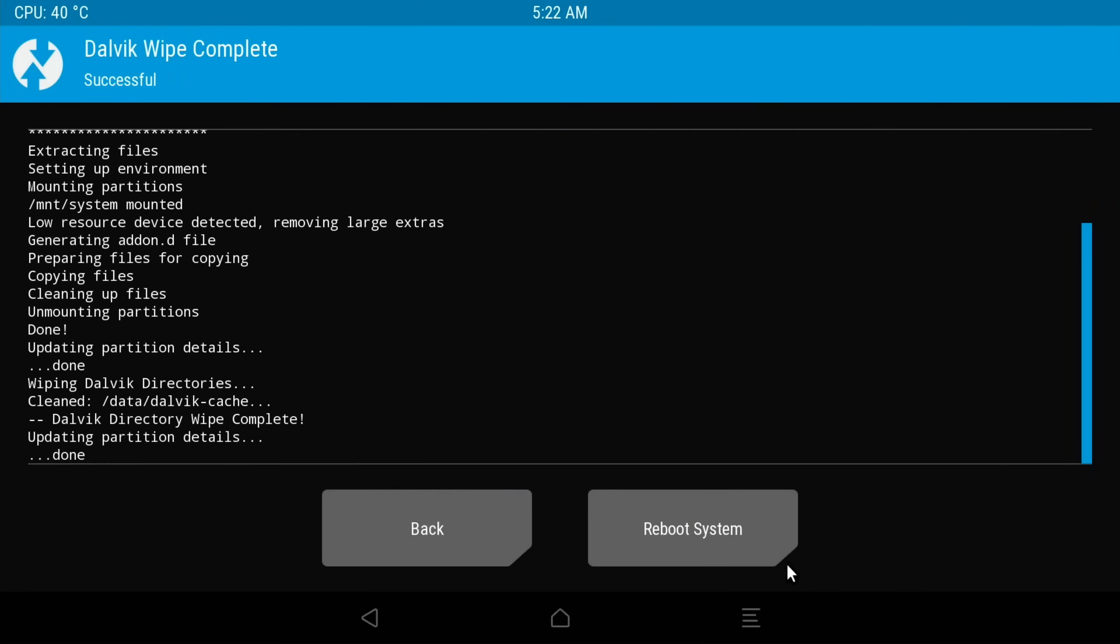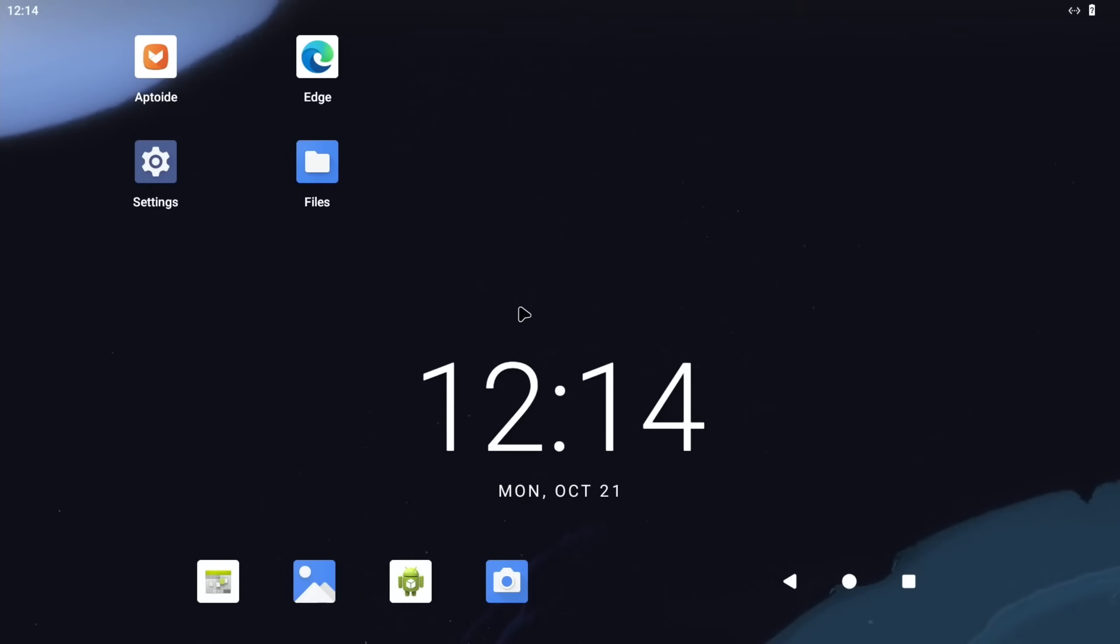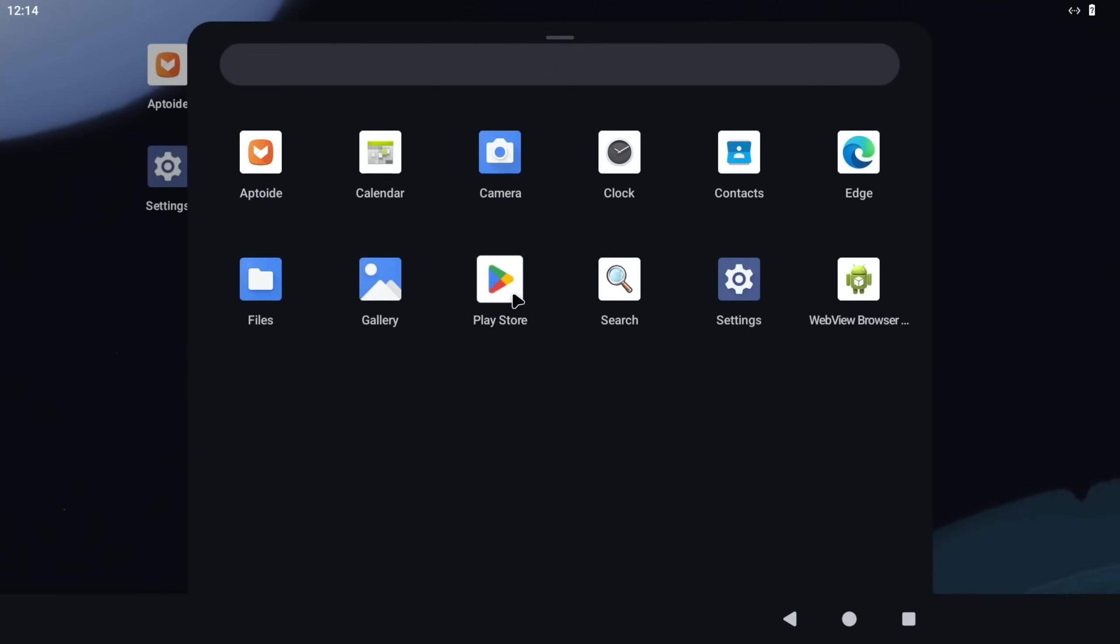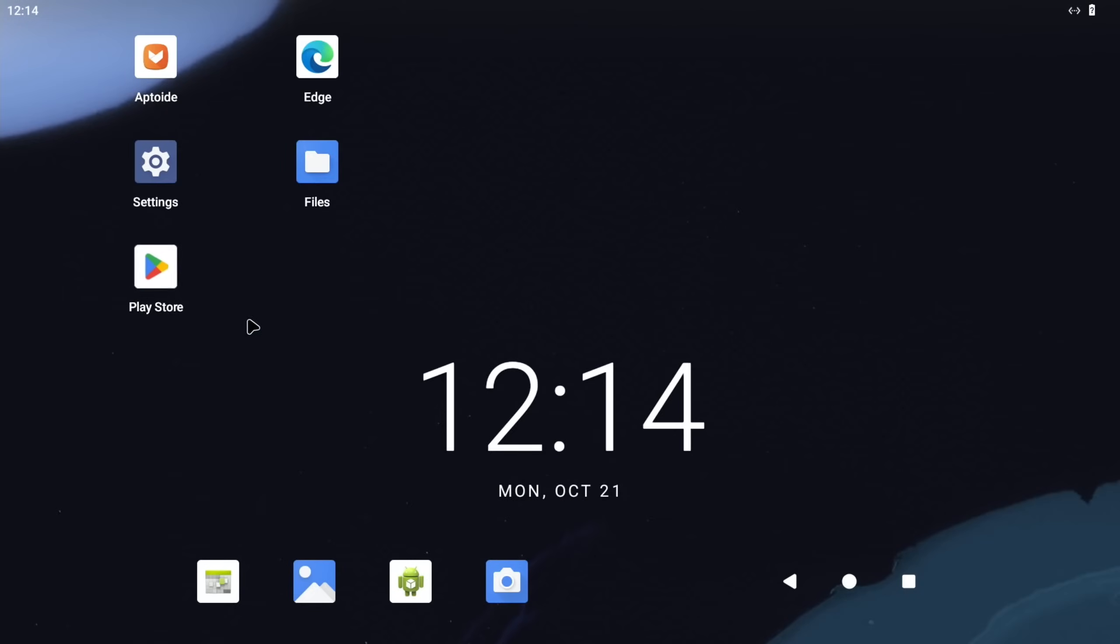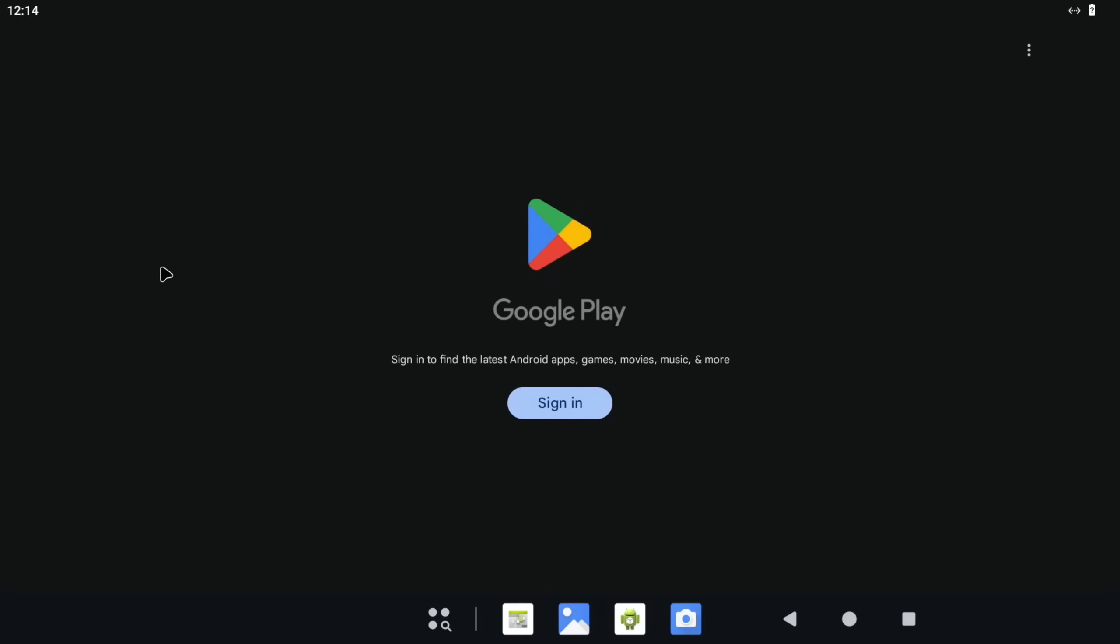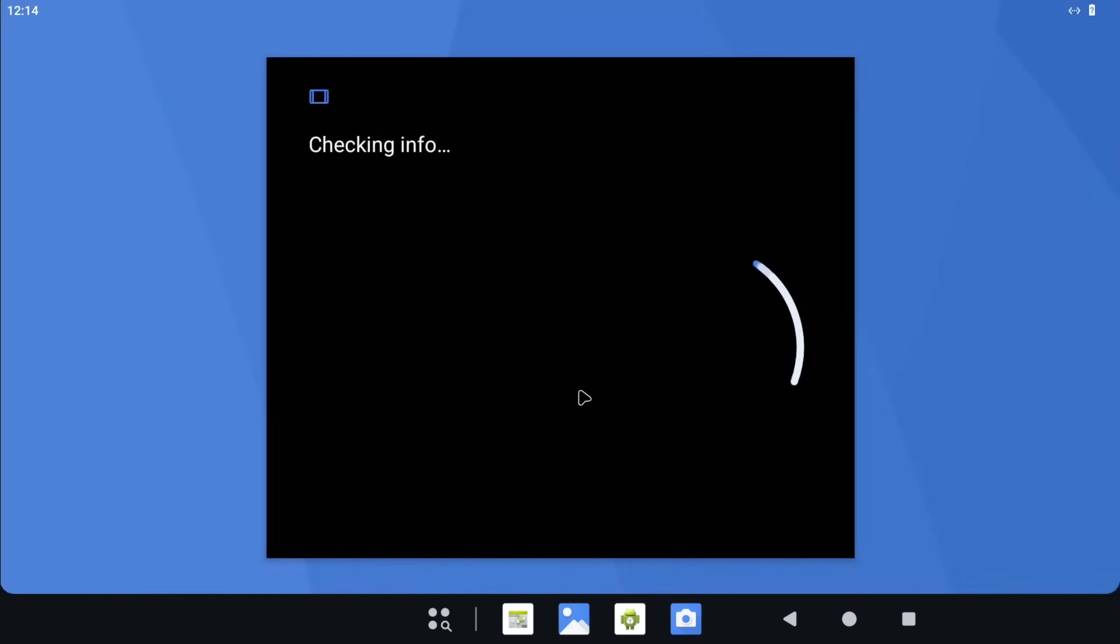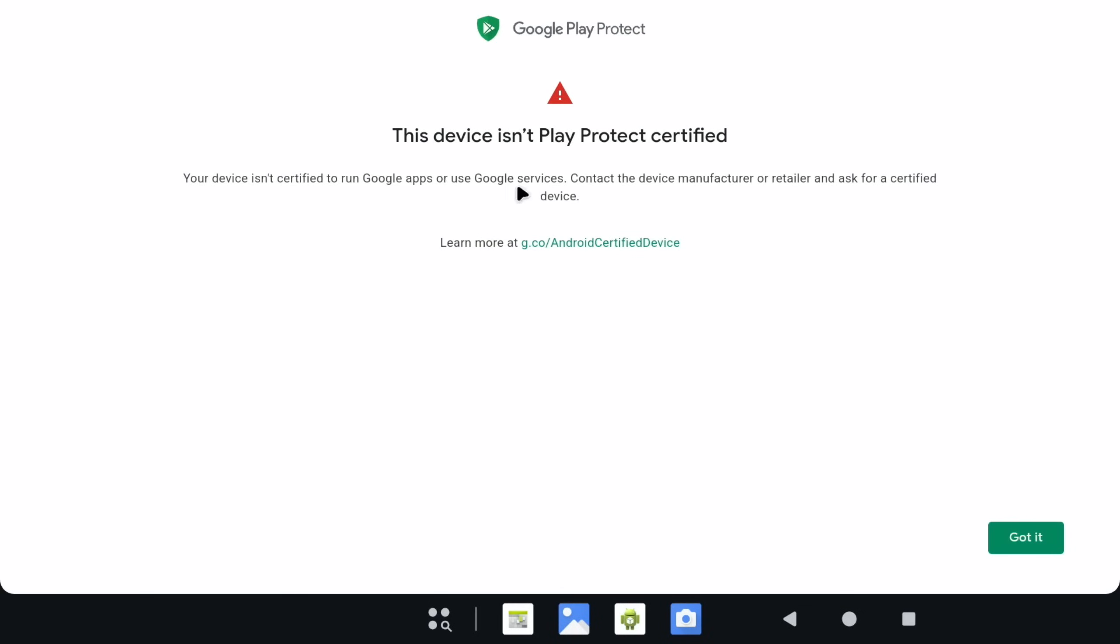Then we can do Wipe Dalvik and swipe, and then Reboot System. Now if I press the Windows key, I've got Google Play Store. I can drag that to the desktop. If I click on it and sign in, you'll see that you can't because it's not Play Protect certified, so we've got to register it.